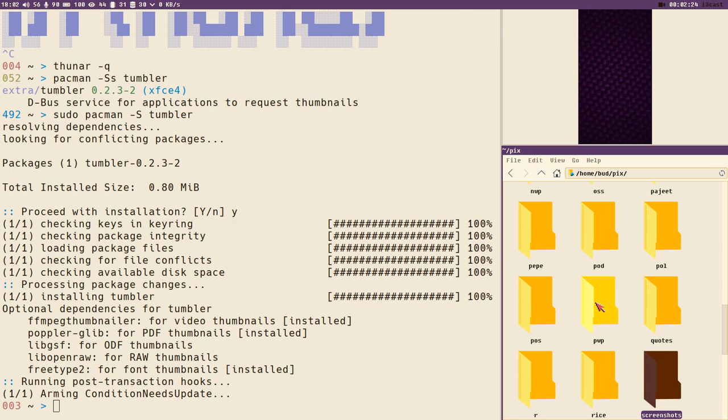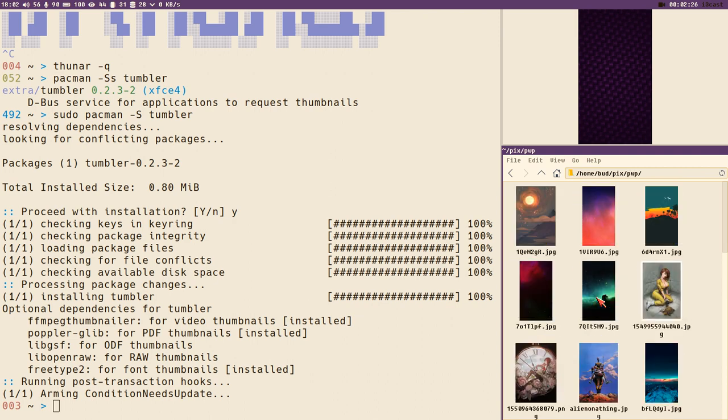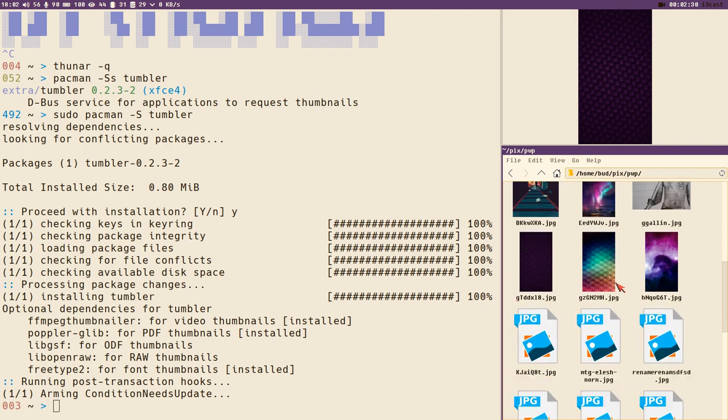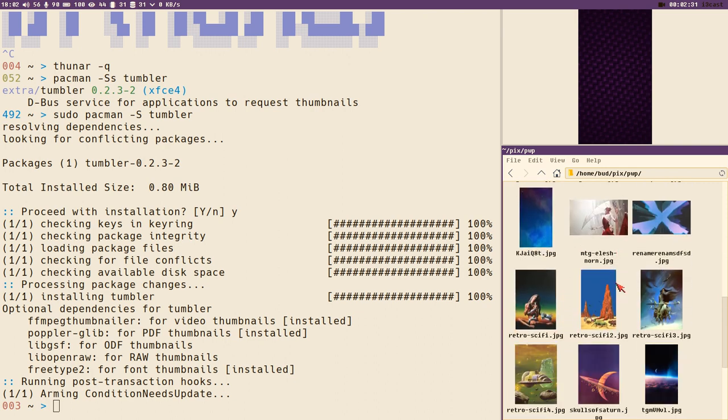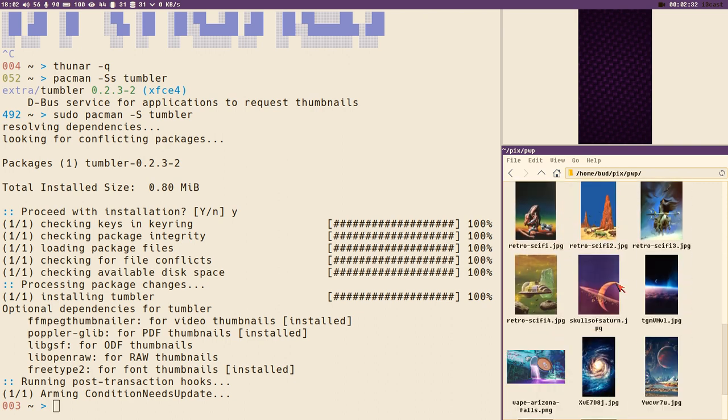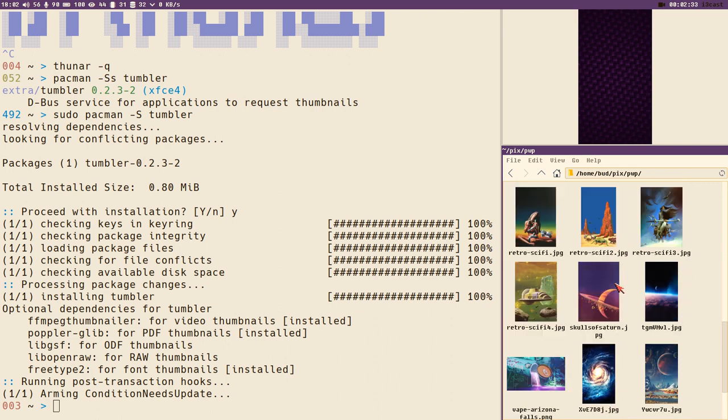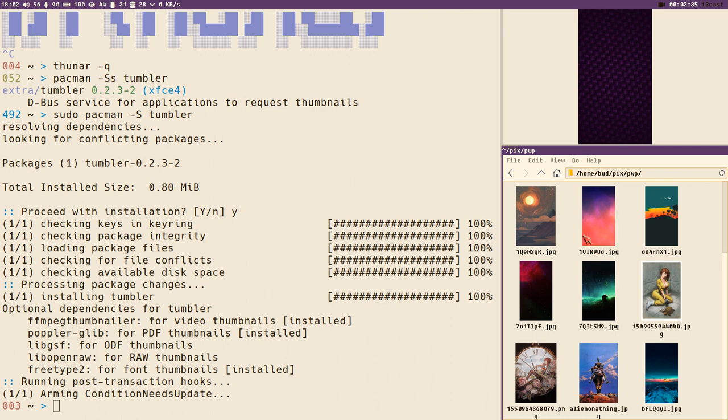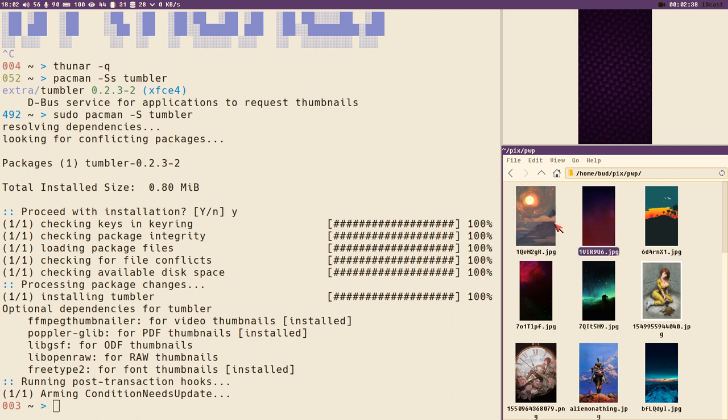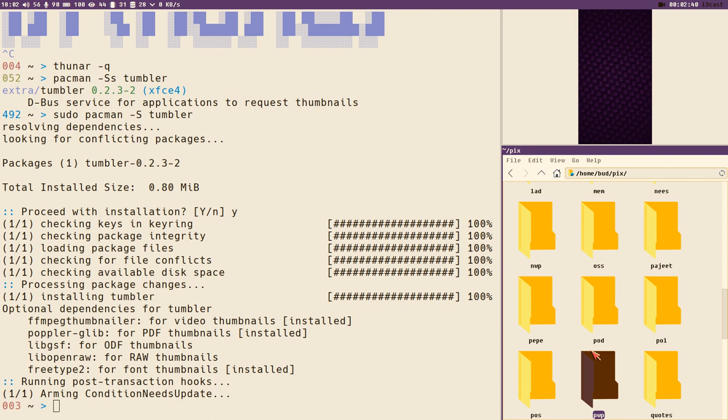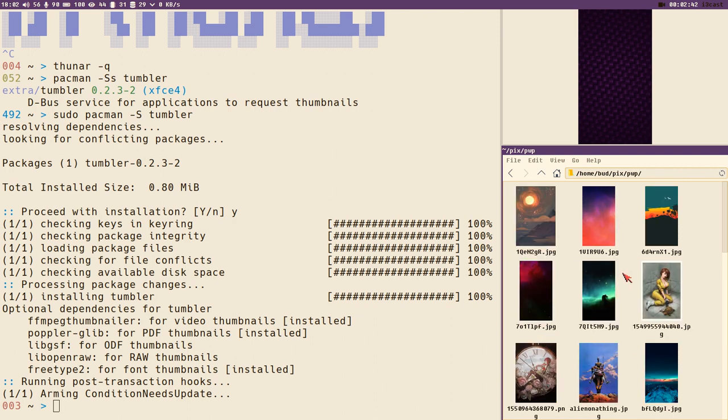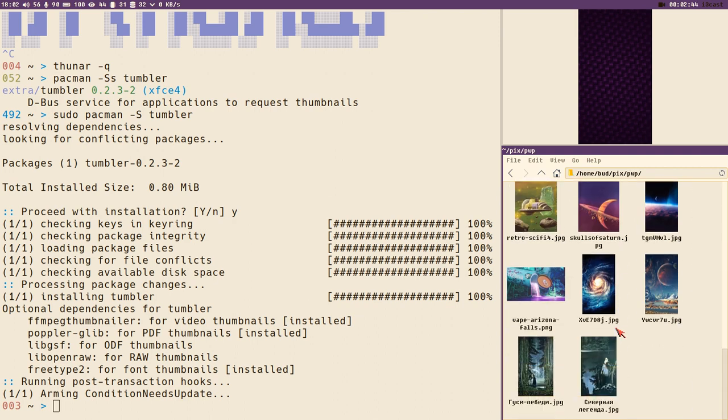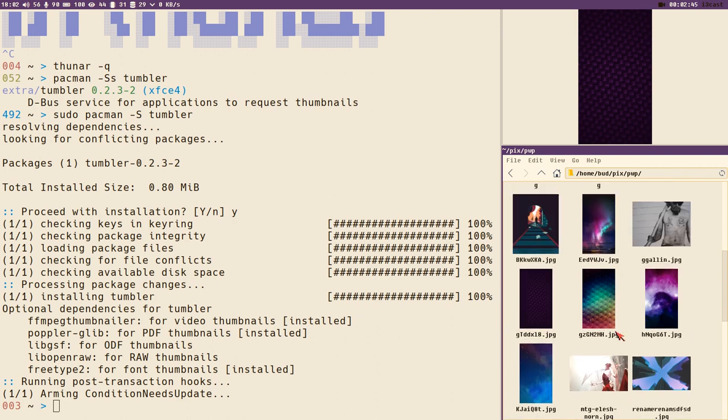You can open this directory PWP here containing some phone wallpapers. As you can see, it needs to generate the thumbnails the first time you view them, when they don't exist.